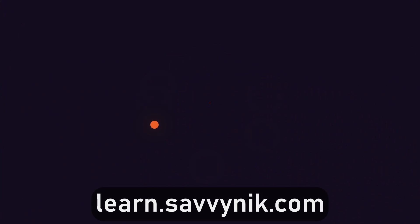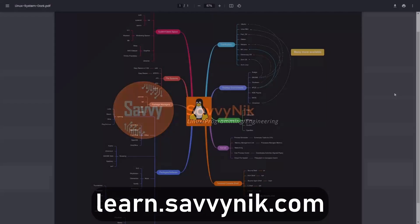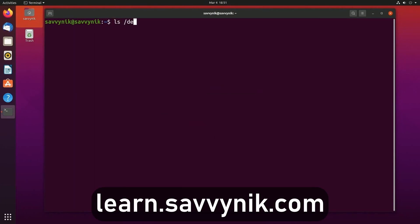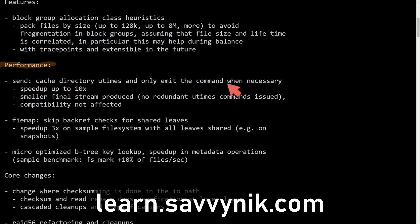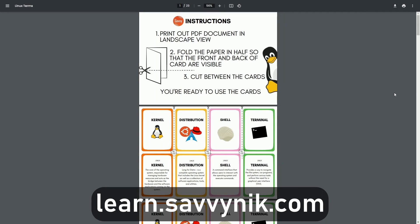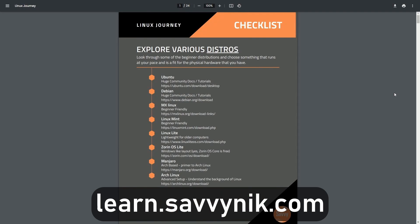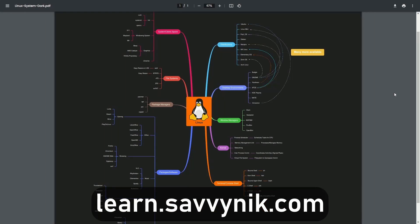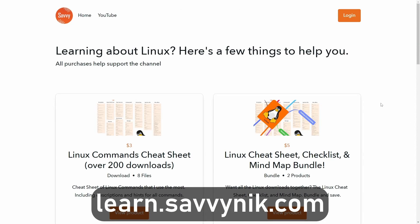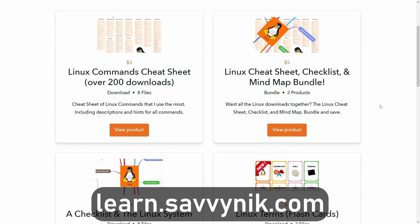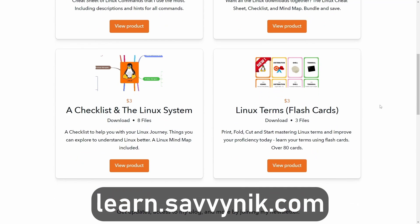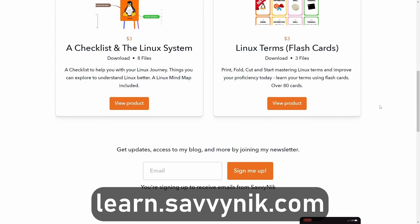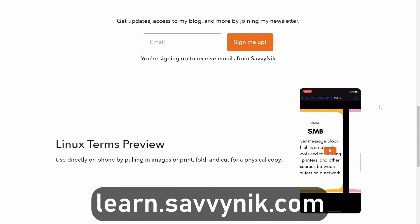Linux can be hard to understand, but I take the most commonly used terms, commands, and subjects in Linux and I break them down into simple to read documents, including Linux terms, flashcards, a checklist, a cheat sheet, and a mind map. And if you're ready to level up your Linux experience and knowledge, go to learn.savvynick.com now and get access to these sheets.